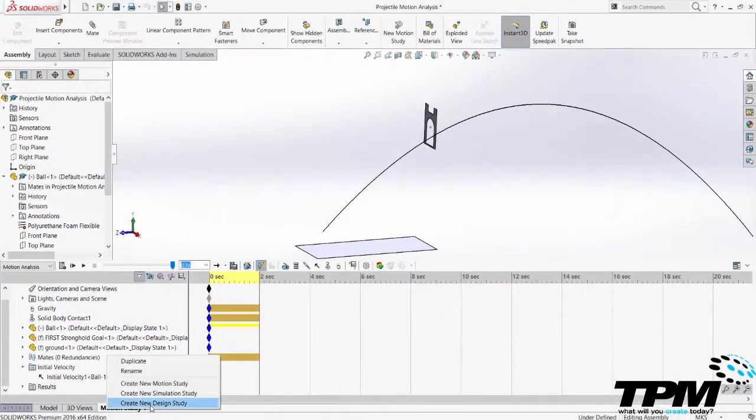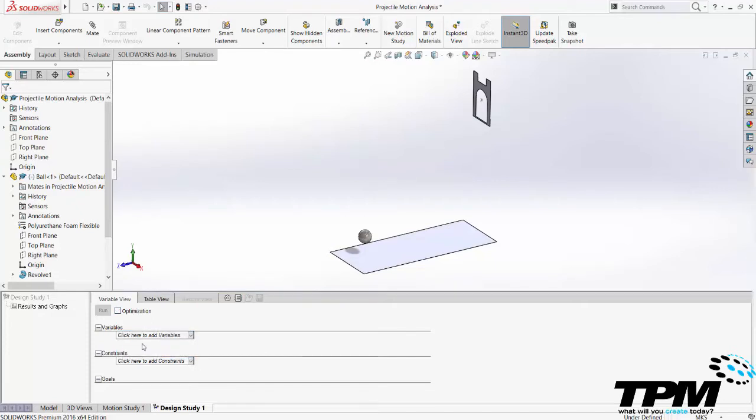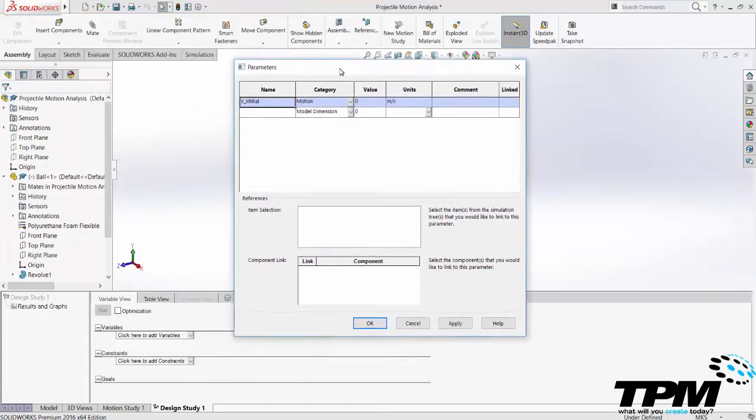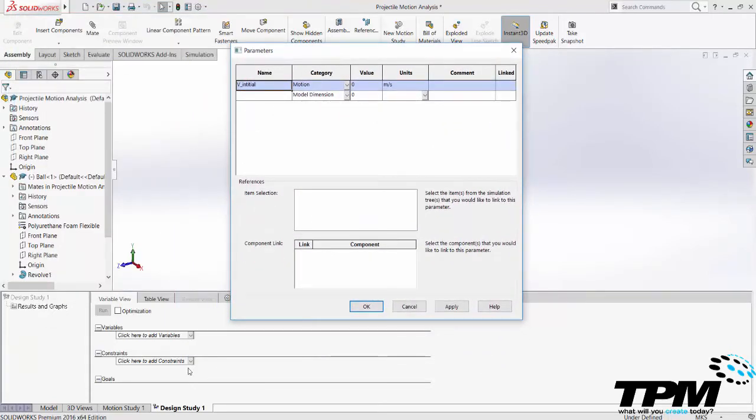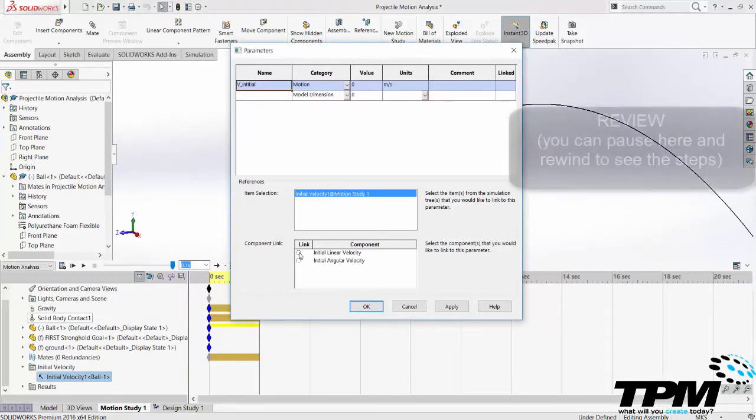Rather than guessing I can create a design study that will tell me the correct velocity range. To do this create a new design study we will create a variable to vary the initial velocity from nine to eleven meters per second in steps of point five so that we fire five shots and see which shots go in.